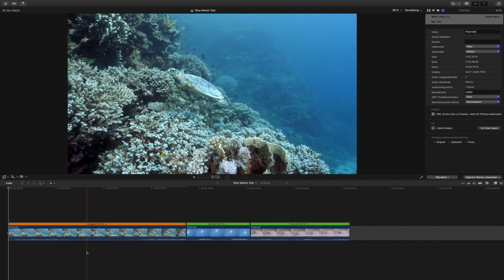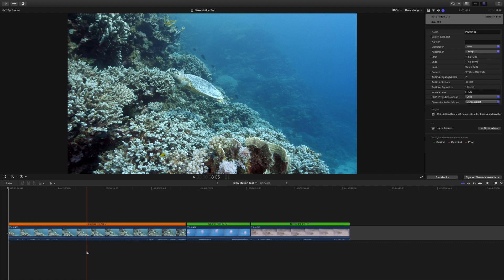And once we use that one, what is going to happen now is that the computer is going to generate the missing frames. So we're still working with the 12 frames per second that have been stretched out, but every frame in between that is missing, the computer is now going through the entire clip, analyzing the clip, and creating frames in between that it's going to add there.